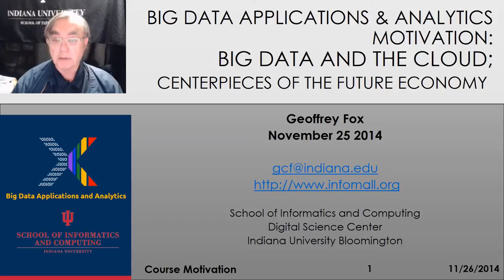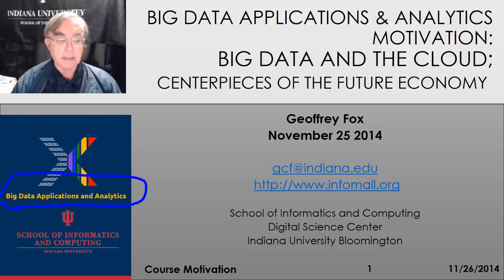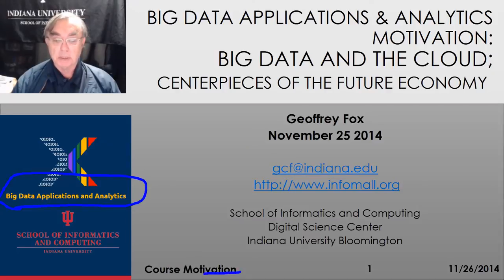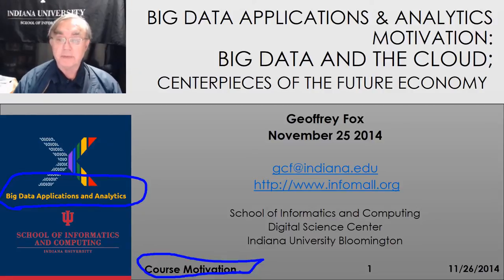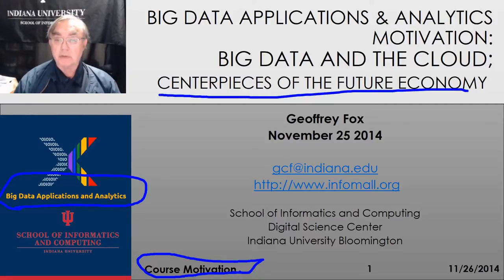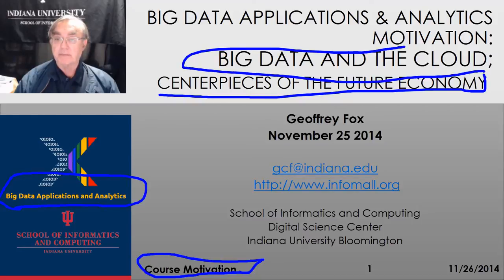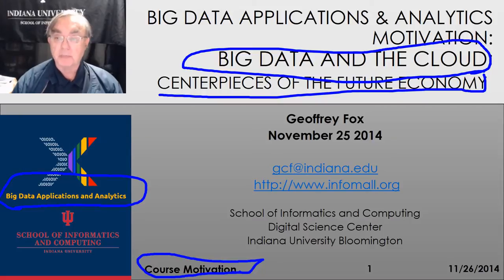Hello, this is Geoffrey Fox, your instructor for Big Data Applications and Analytics, a course in the Indiana University Data Science Curriculum. This is the course motivation, which is sort of an overview and even conclusions of the course. It came from a general talk I gave focused on the economy and the relevance of big data in the cloud, but it's modified to be appropriate for this class.